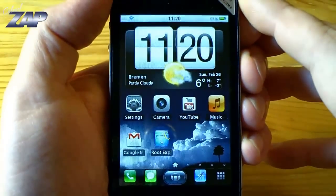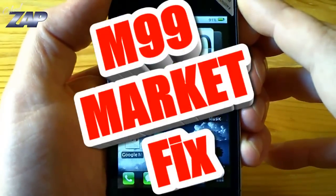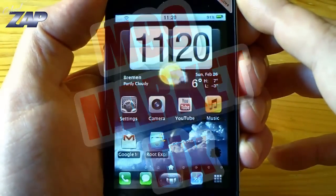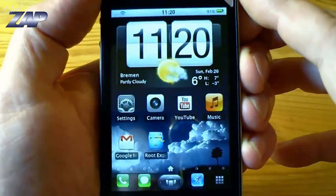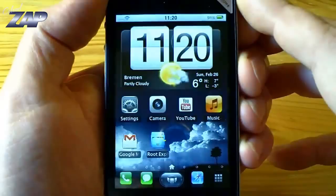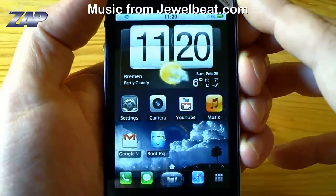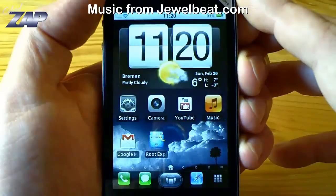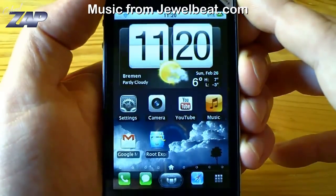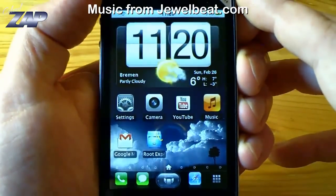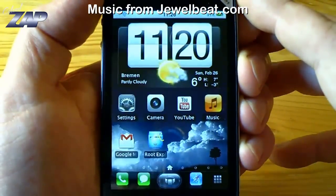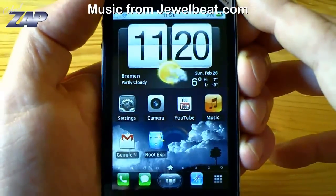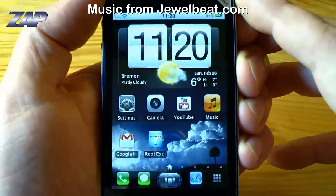Hi guys, in this video I will try to show you how you can fix the market, the calendar and contact sync on your M99 phone. If you are following these instructions you are already at a point where you have copied the M99 market folder onto the SD card of your phone. You also have your root explorer installed and your phone needs to have root access. If you don't have that you are pretty much screwed.